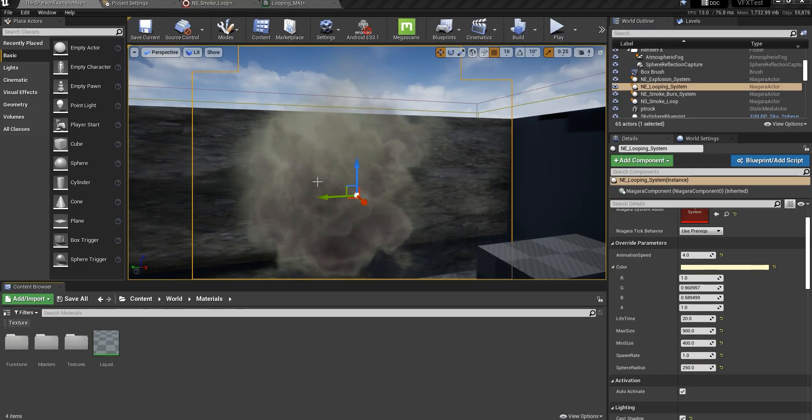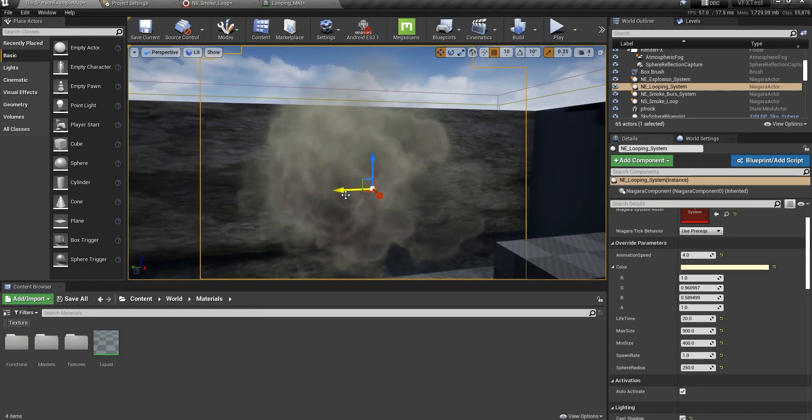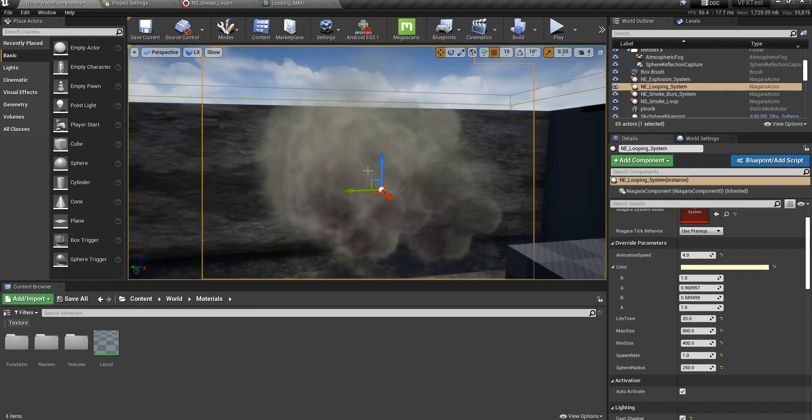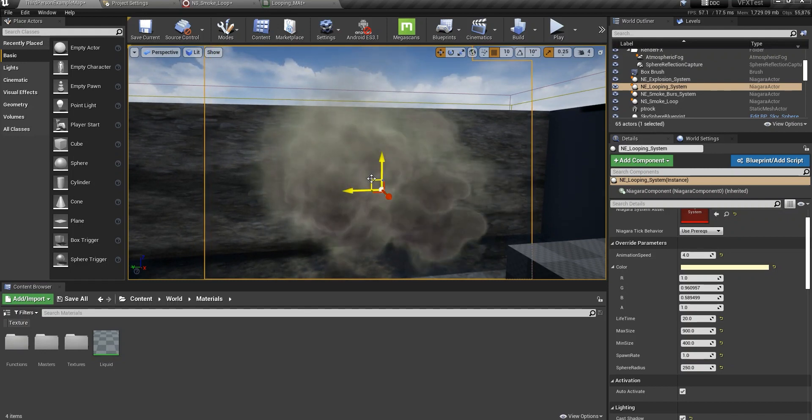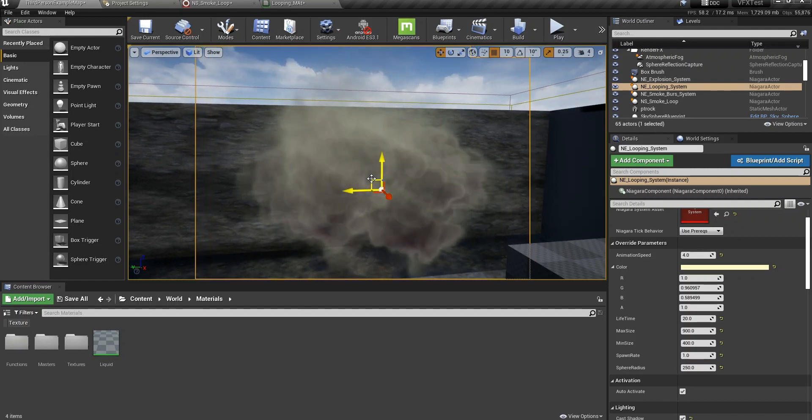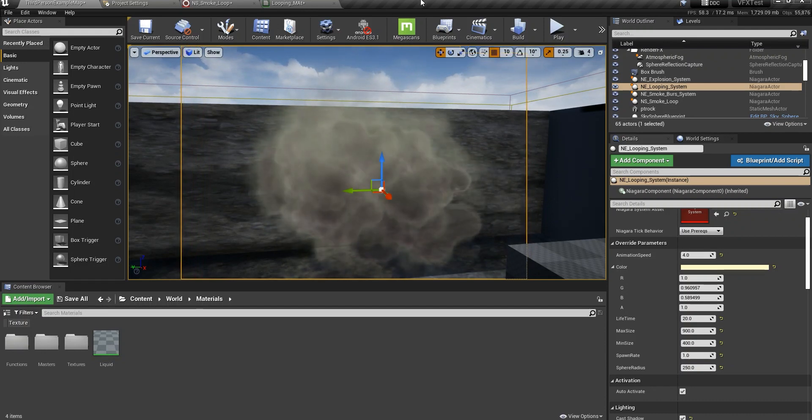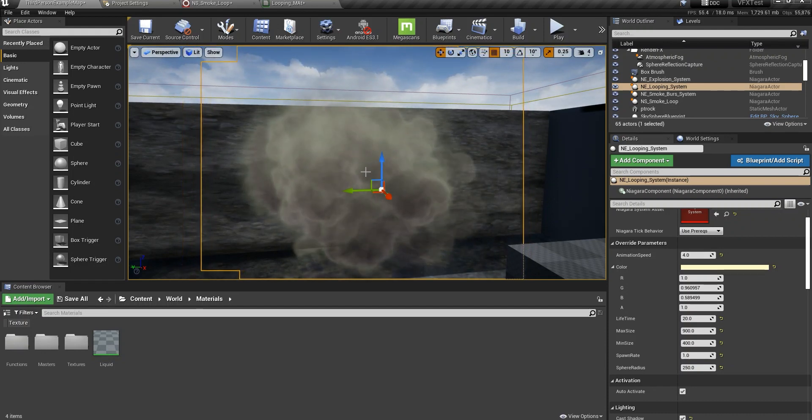Hey guys, today I want to talk about how to create this specific type of smoke here. This is built in Houdini. It's a pyro effect. It's a real simulation of smoke and the whole simulation is rendered and put into a flipbook texture.